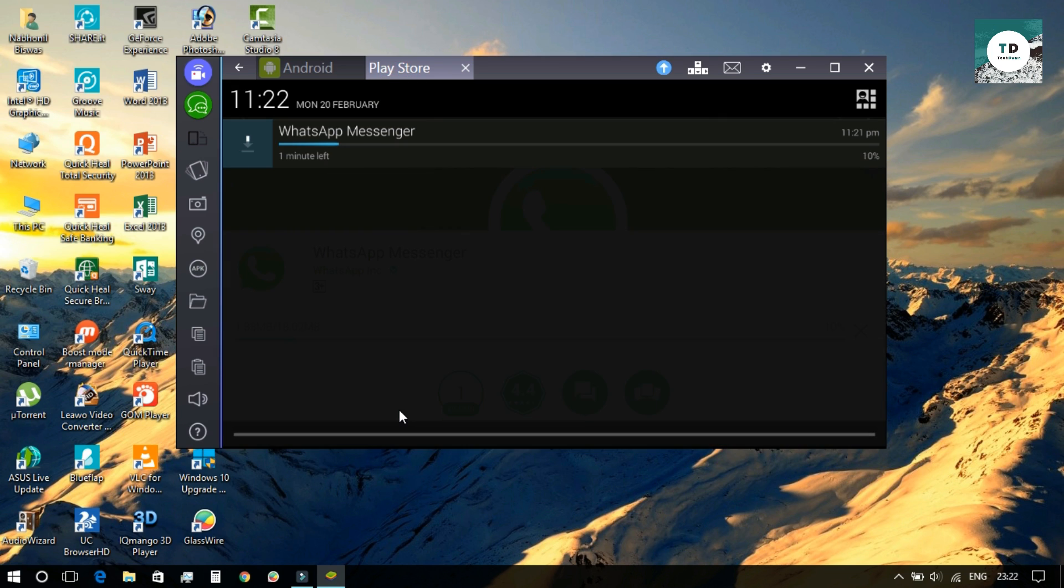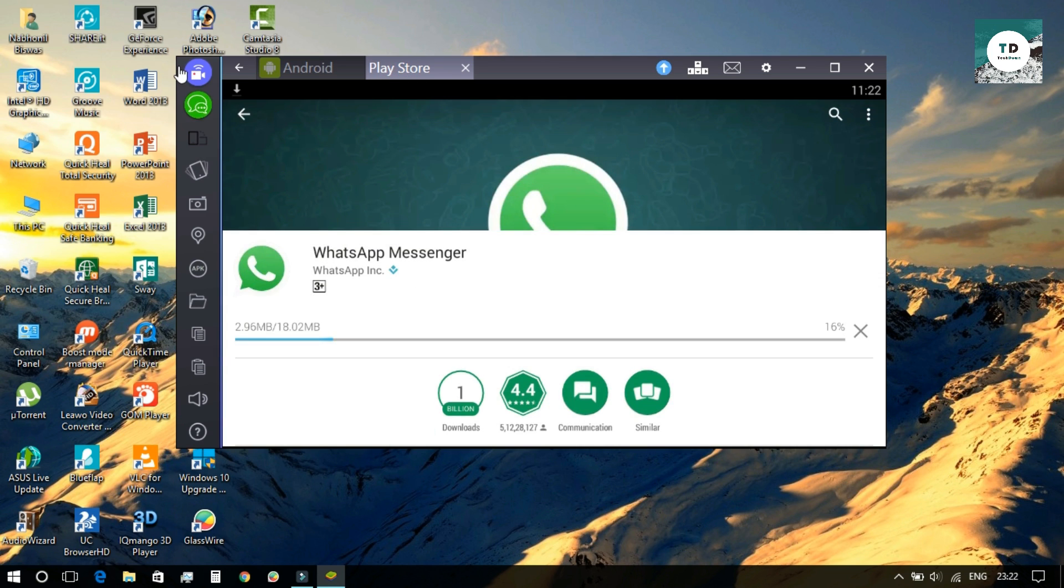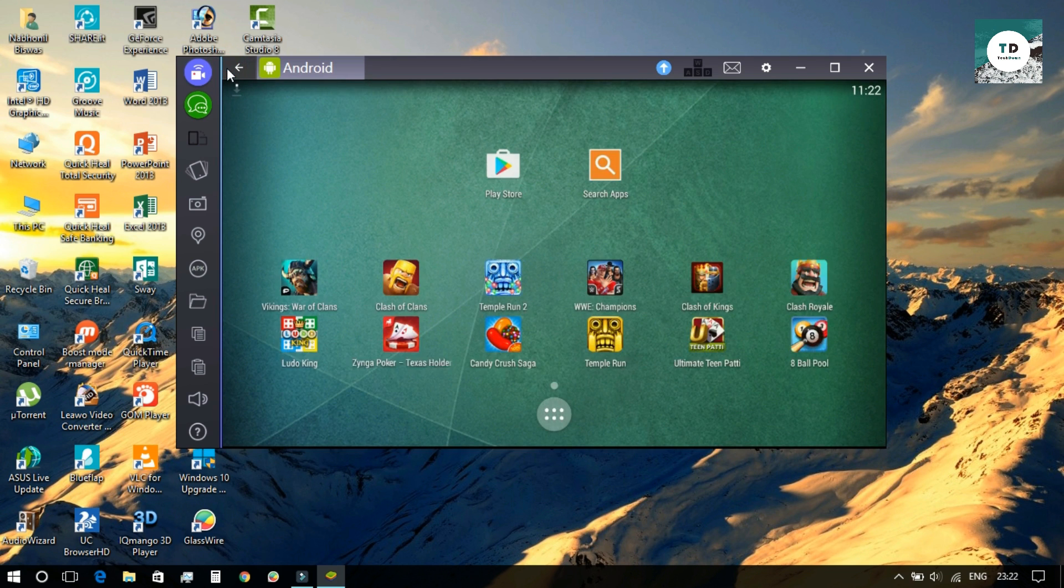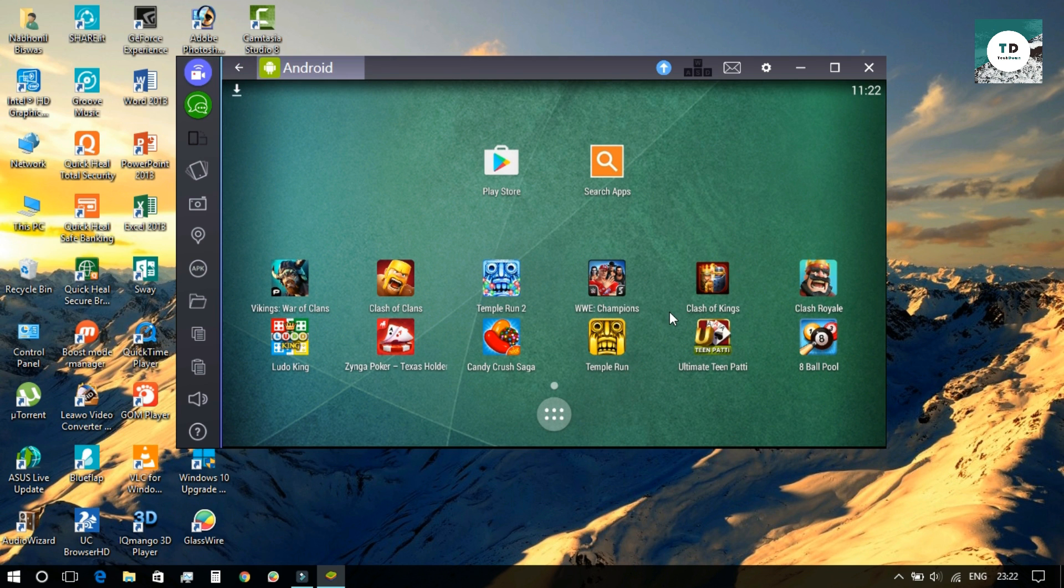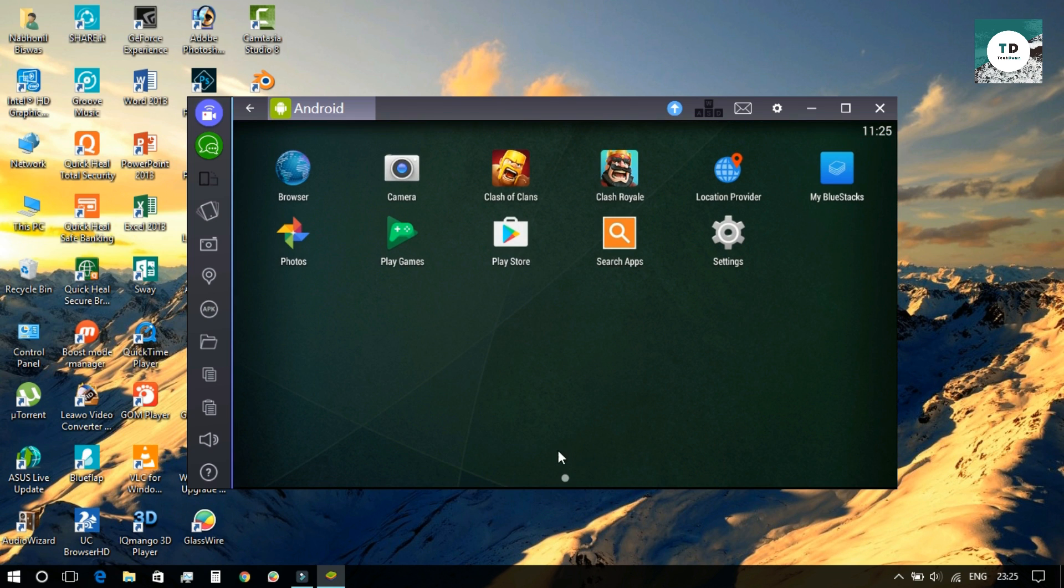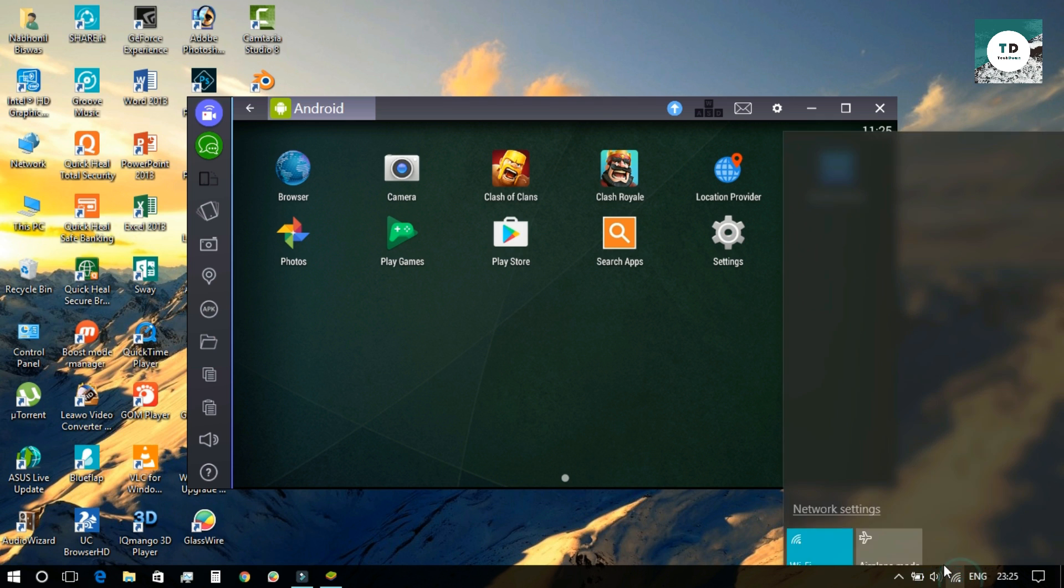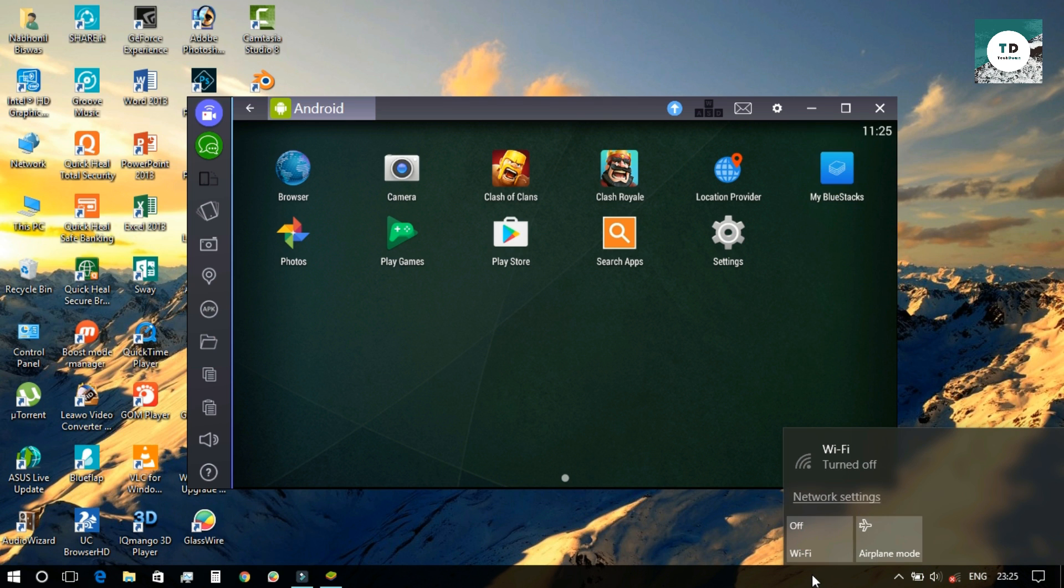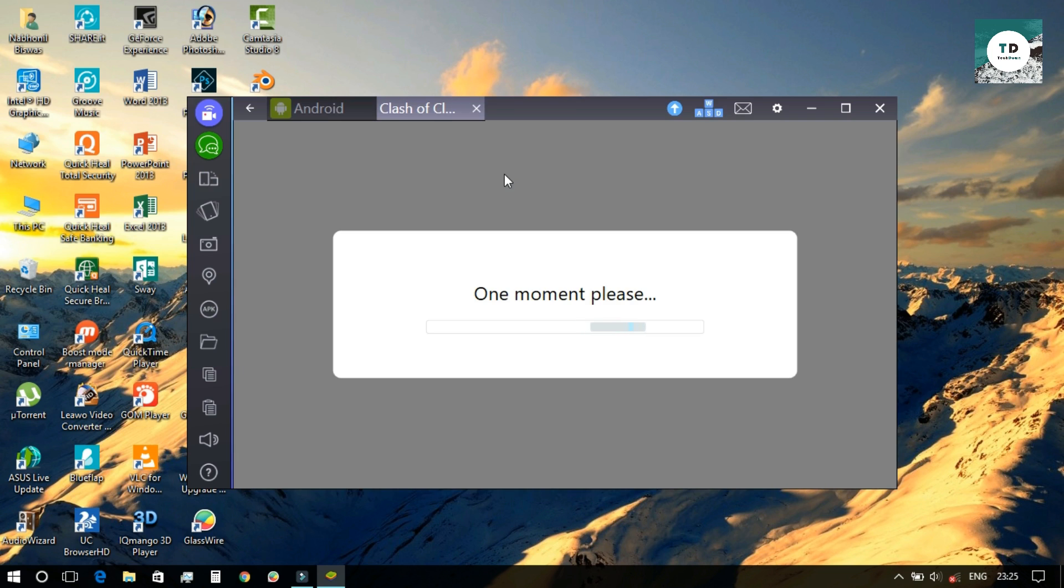This popup will come up whenever BlueStacks tries to connect to the internet. All you need to do is whenever the popup comes up, press the try another app button and close the window. This will occur maximum of four or five times, and after that it will stop automatically.